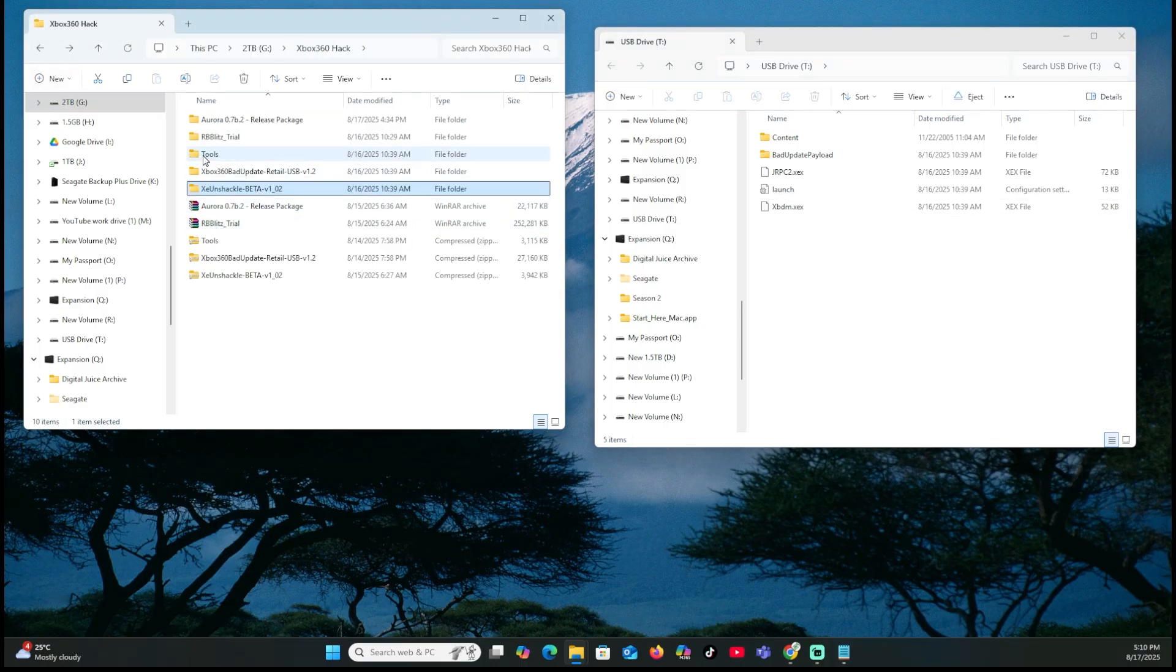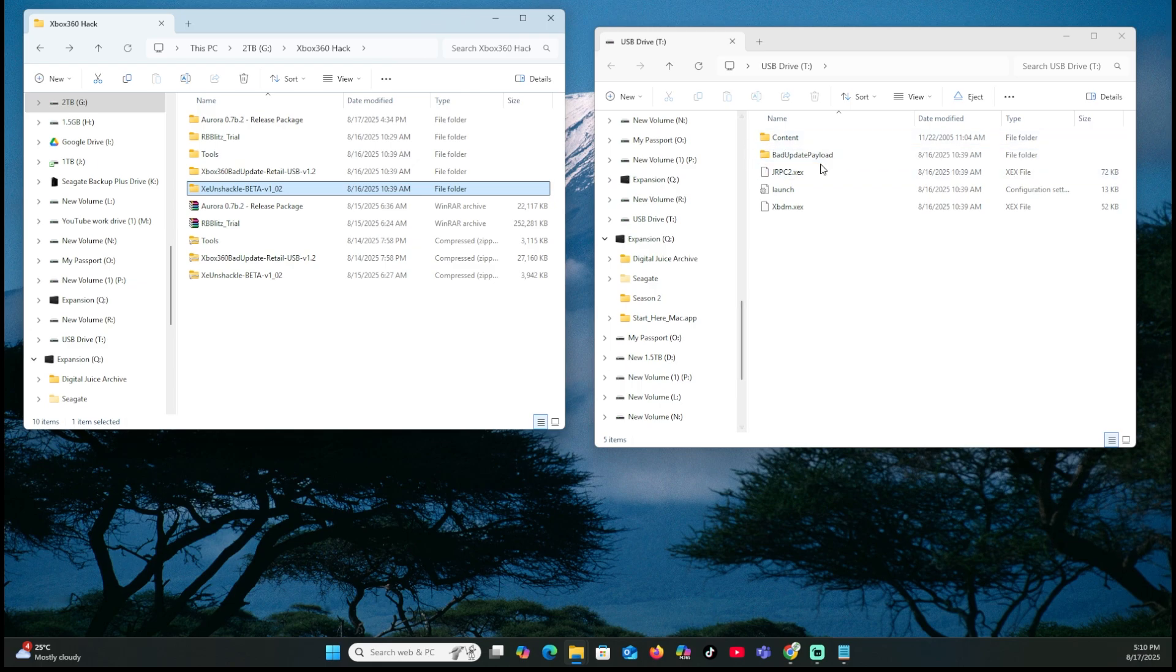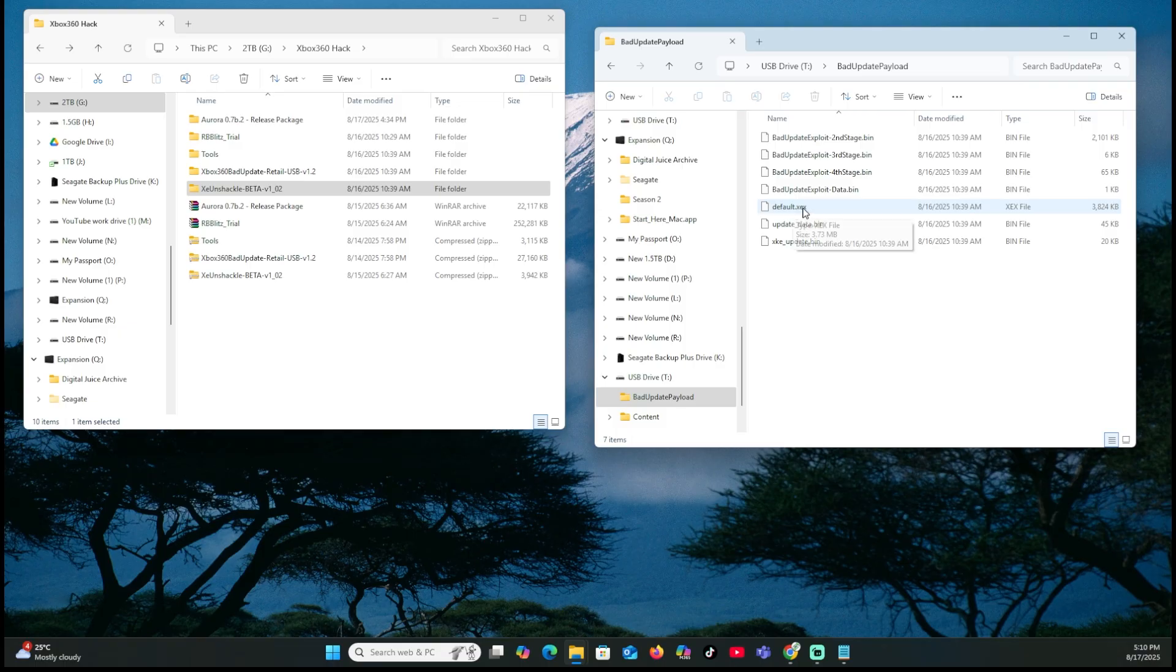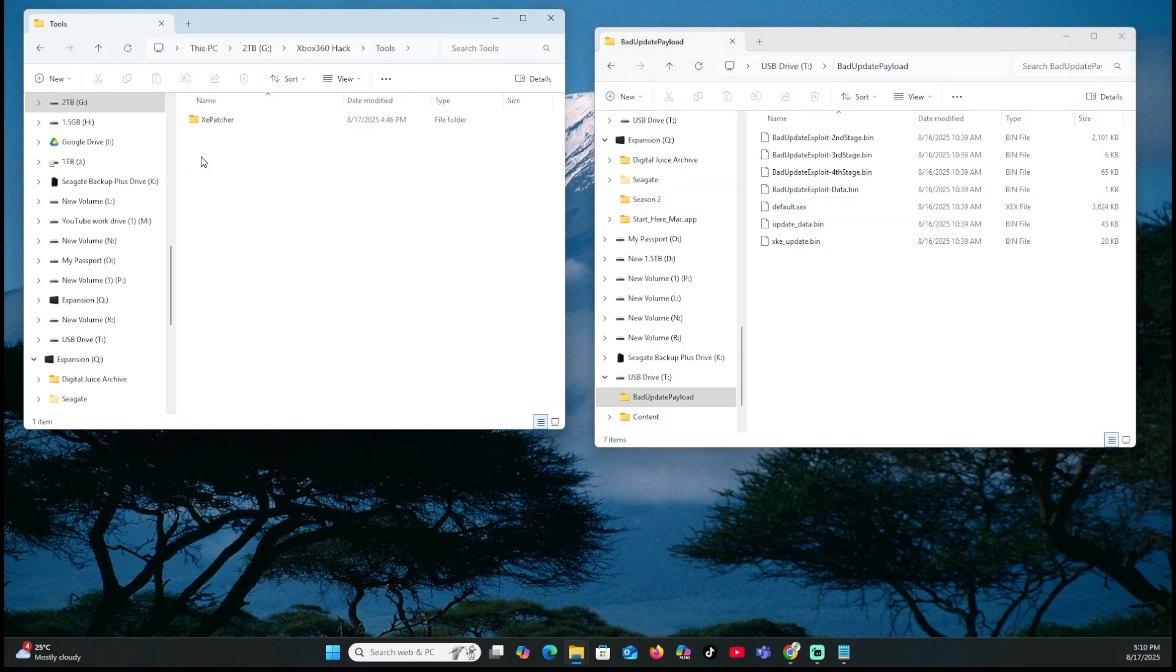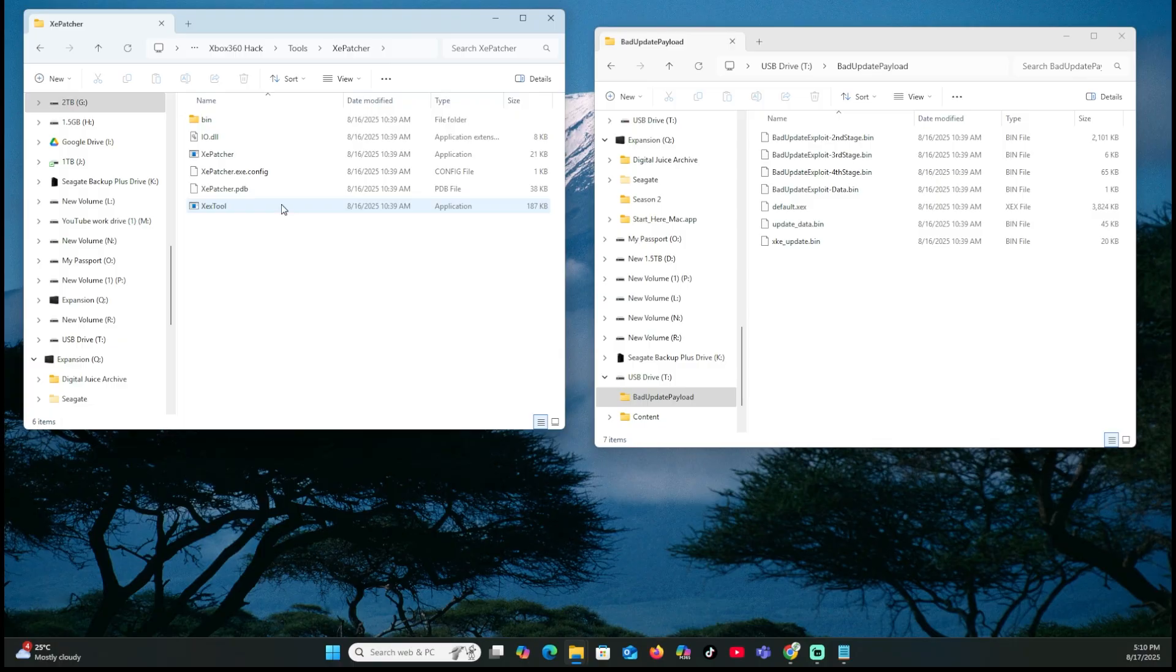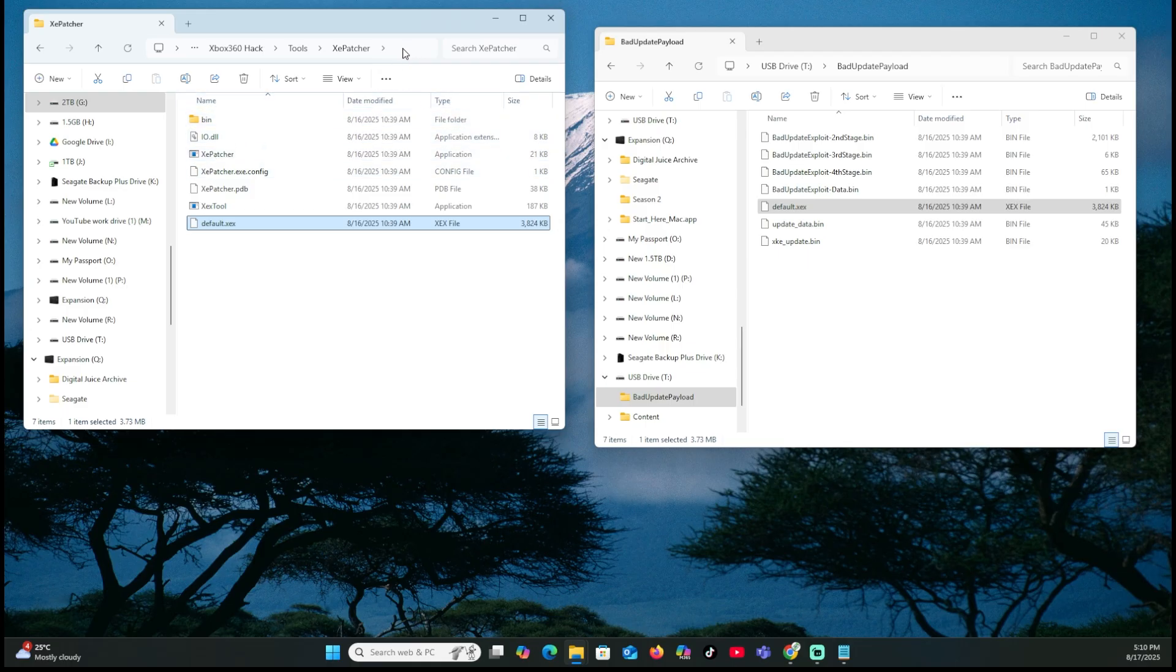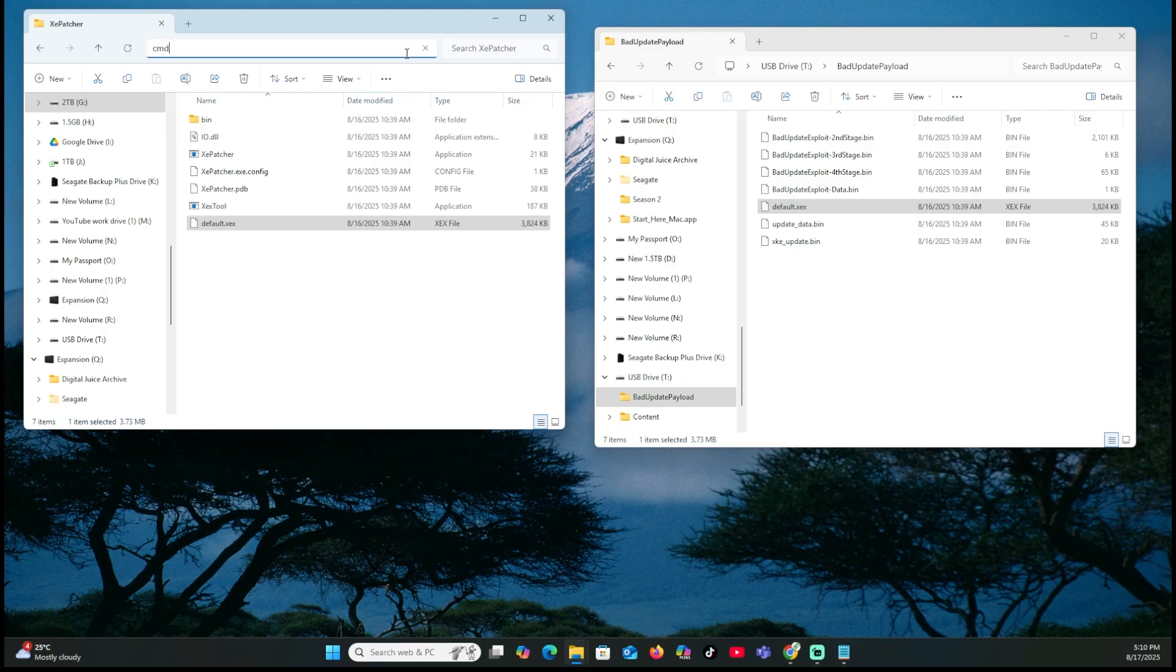Now in here, for the tools, because once you get into here, on the right-hand side, on the USB stick, there will be a bad update exploit. It's going to have a default XEX. What we want to do is open up the tools folder on our computer. And we're going to grab the default XEX. We're going to take it, move it over to that folder. Now what we want to do is actually run this patcher. So we're going to do CMD. We're going to just type it into the top and hit enter. That'll open up a command prompt window.